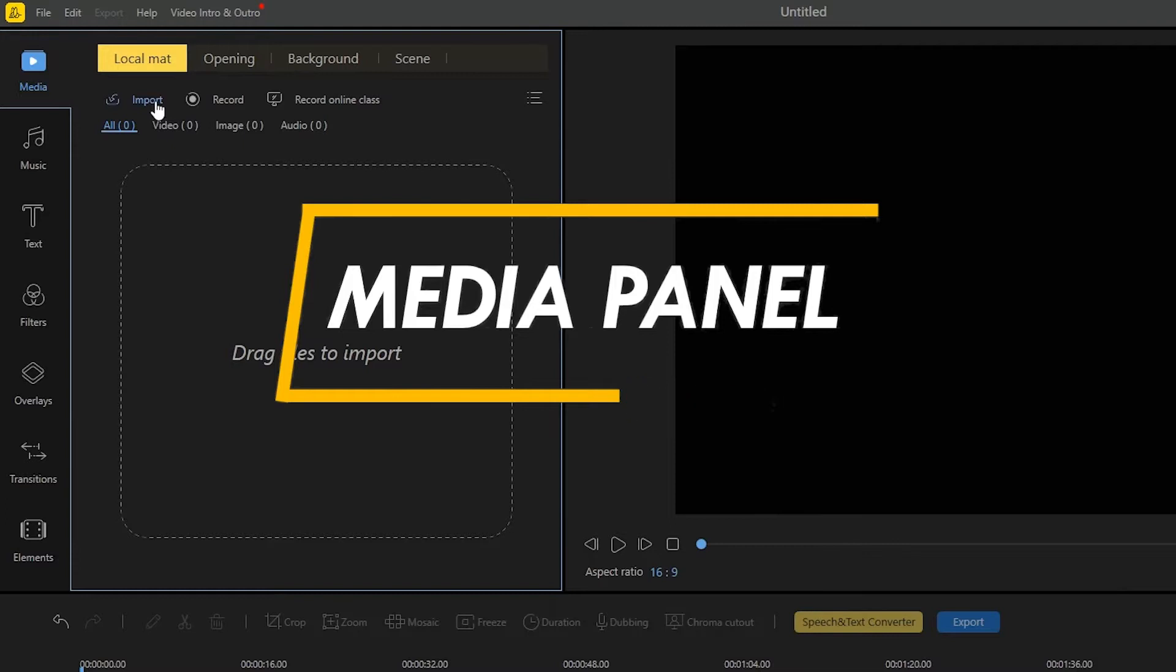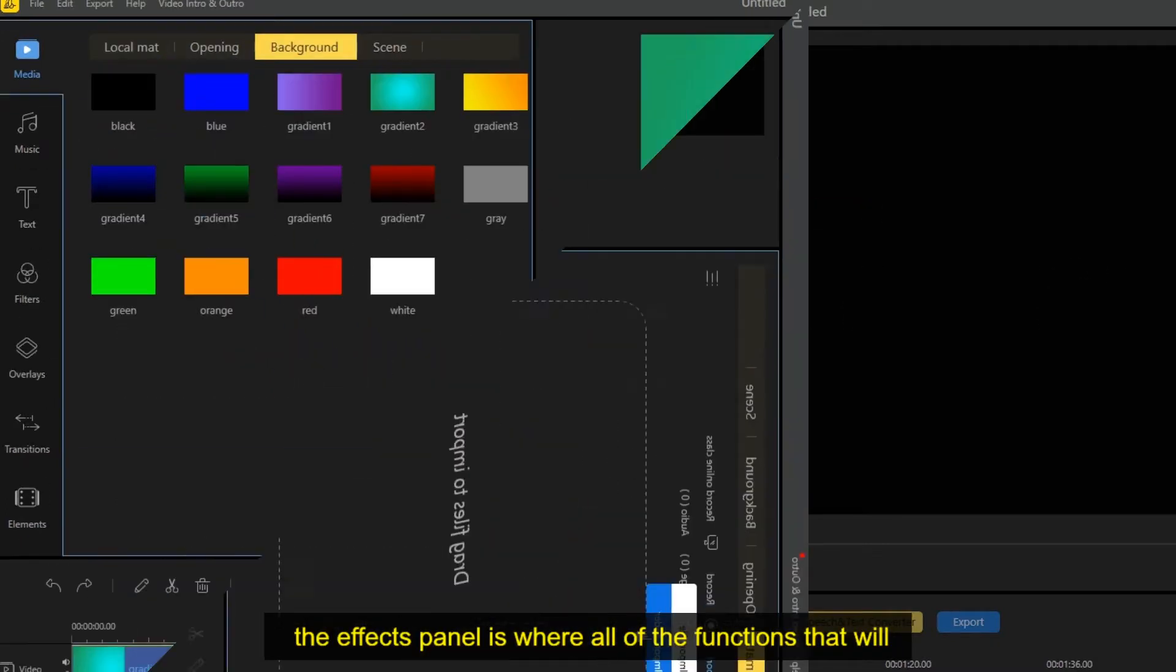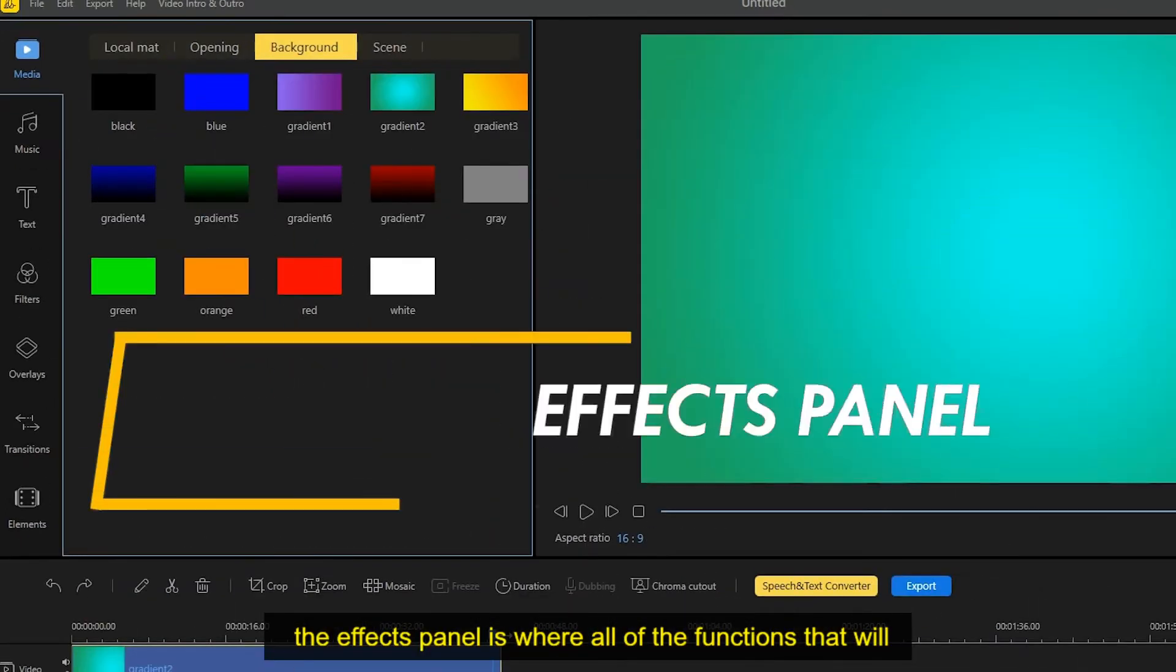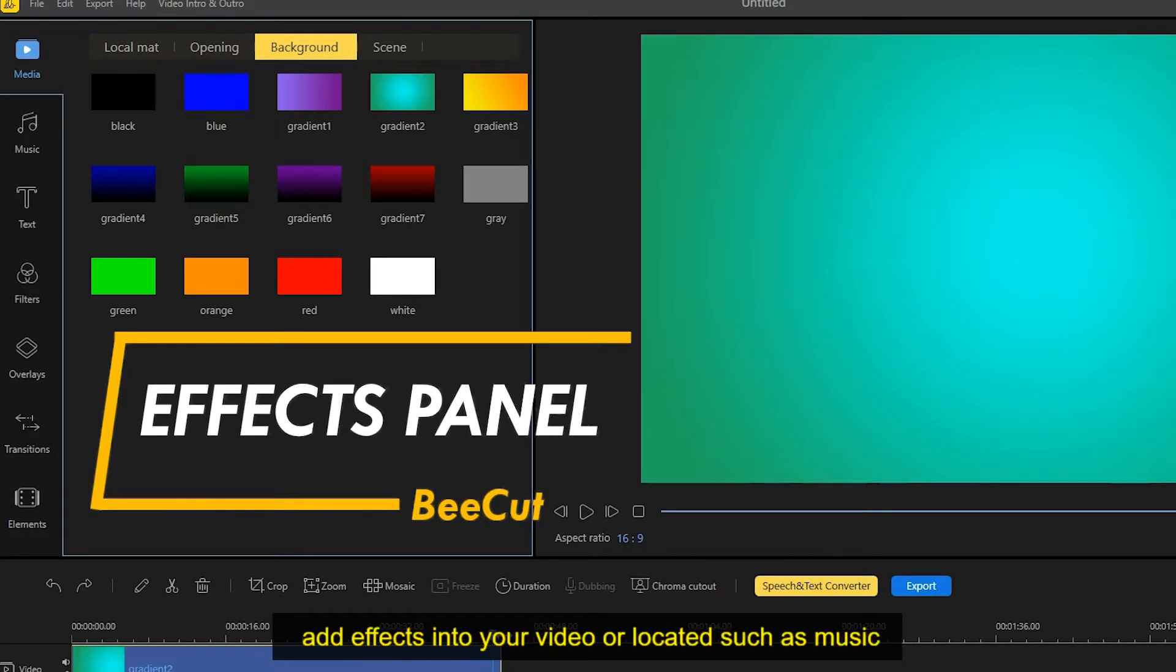The effects panel is where all of the functions that will add effects into your video are located, such as music, text, filters, overlays, transitions, as well as elements.